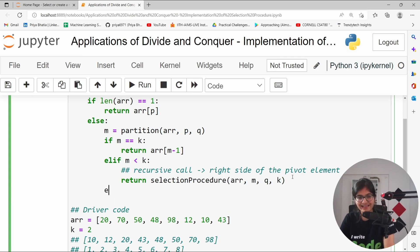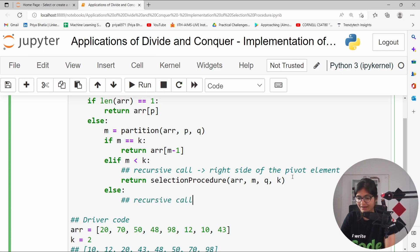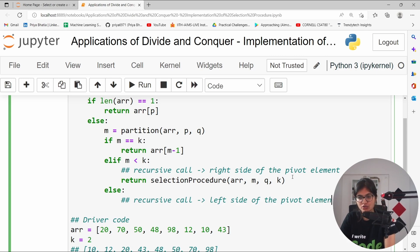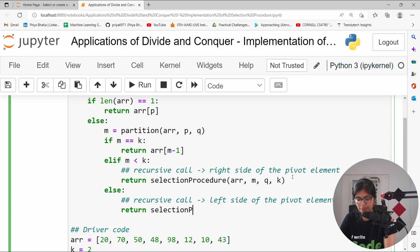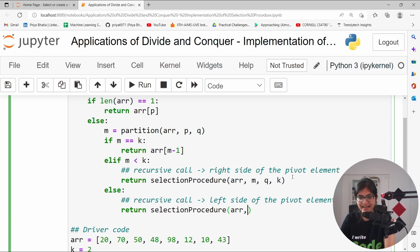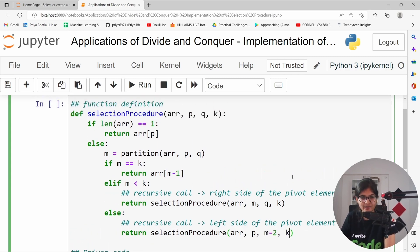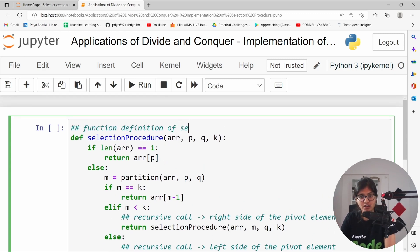Otherwise, in else case, obviously there will be a recursive call. But that is now towards the left side of the pivot element. Here what we can do is that we can simply return selection procedure. And here we can pass array. The value will start from p, will go until the value of m minus 2, k will remain as it is. Now, the last task is to define the partition algorithm. This is the function definition of selection procedure.